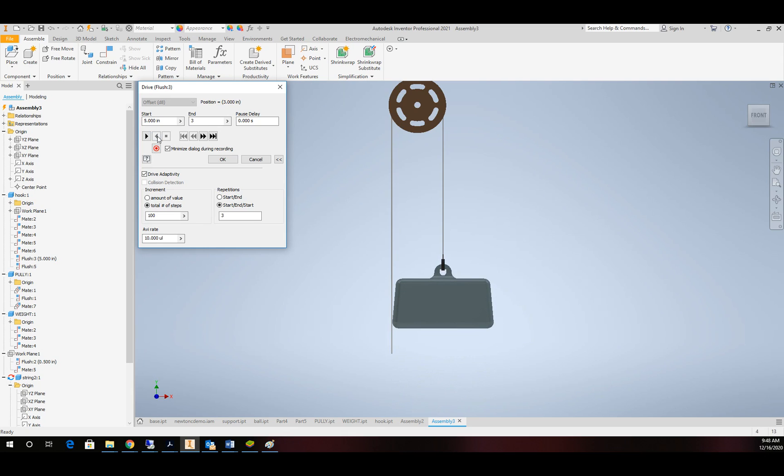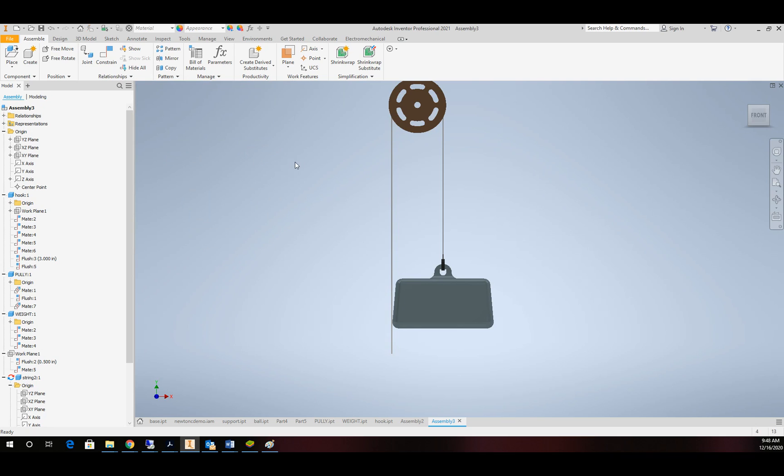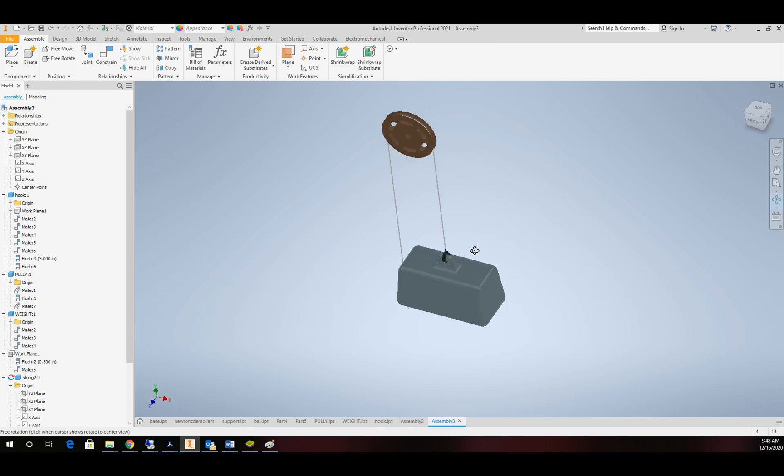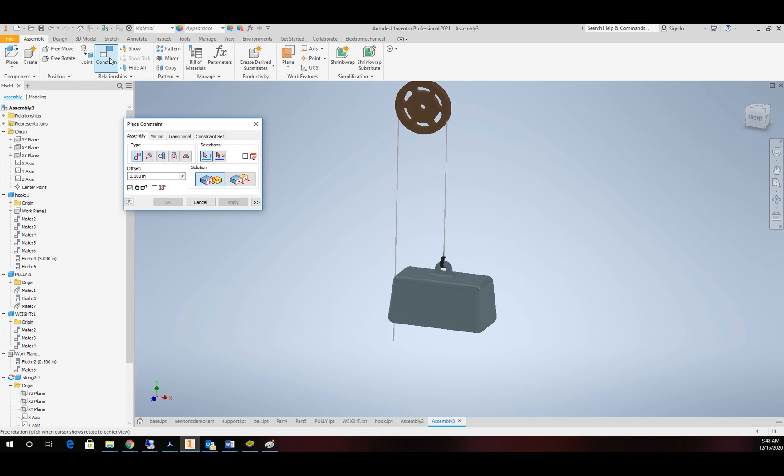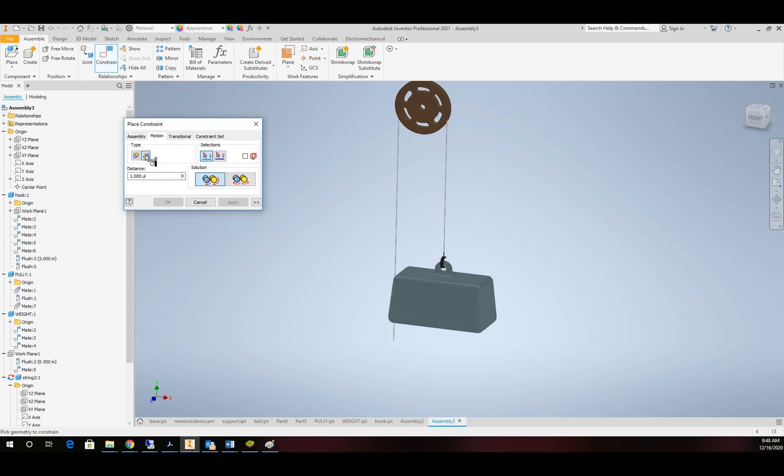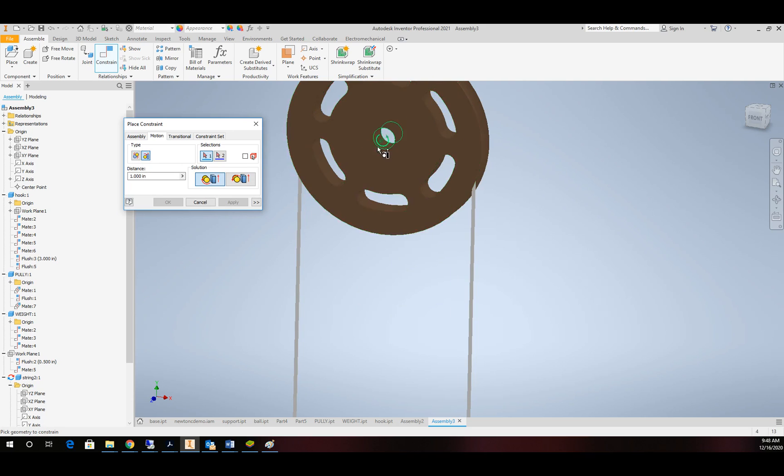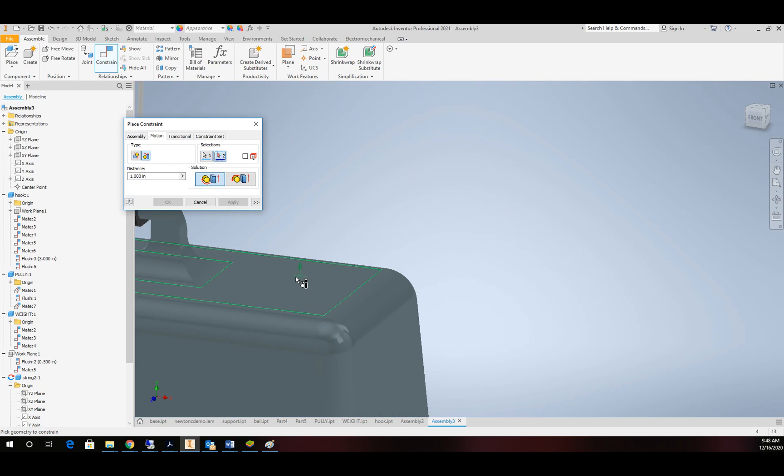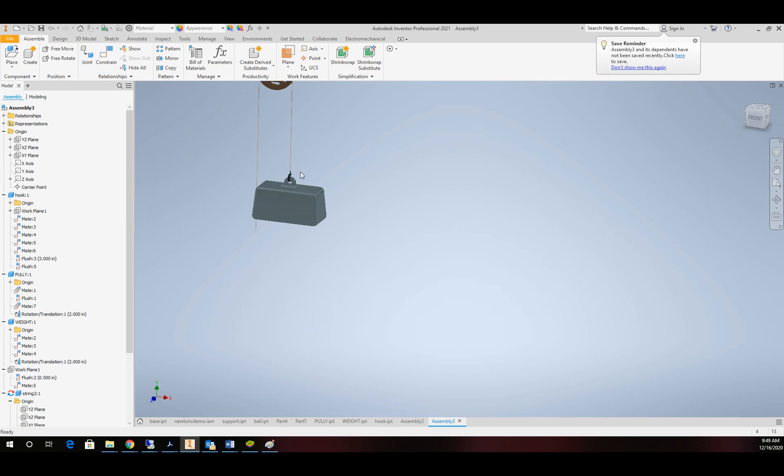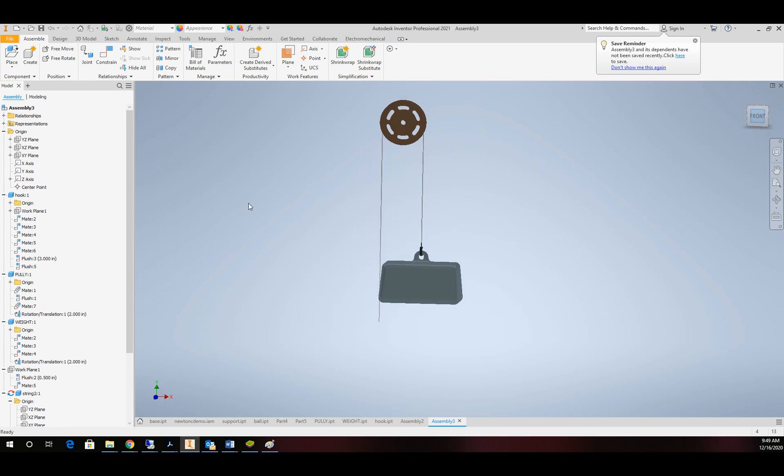We are going to add one more thing onto this to make it a little better. And that's one more constraint. And this is going to be a motion constraint. So let's switch to motion. And rather than rotation, rotation, we're going to do rotation translation. I'm going to pick the center axis of our pulley and the top face of our weight. I'm going to set this to two. And now we'll go ahead and drive it.